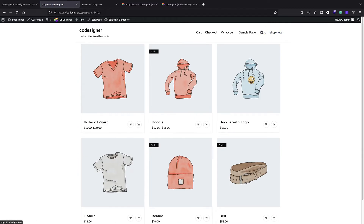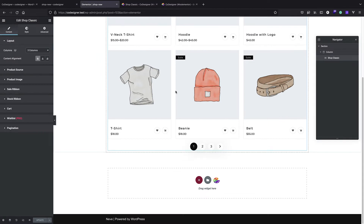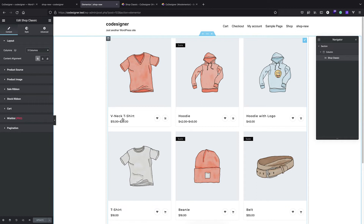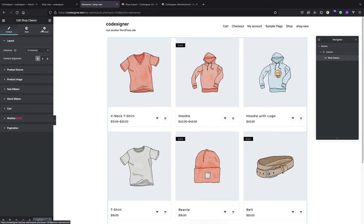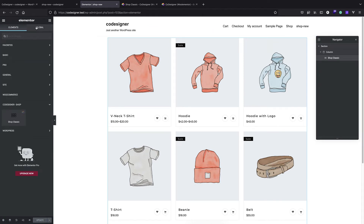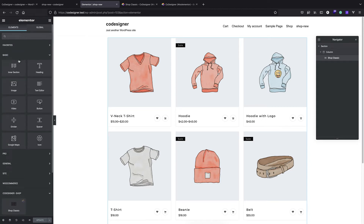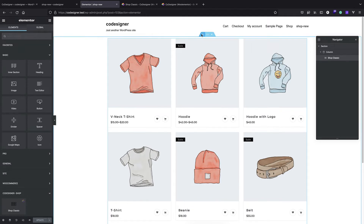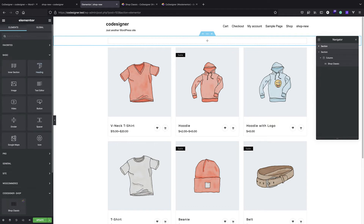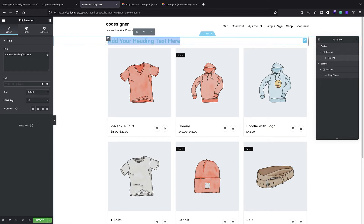So it's not changing anything in WooCommerce - I still have my original shop page but I also have this shop-new page. In a real scenario you can just replace your shop with this new page. All the benefits are that we can edit it using Elementor - we can add anything around the element. For example, if you want a banner here, I can create a new section and put a heading like 'Buy Awesome Products'.